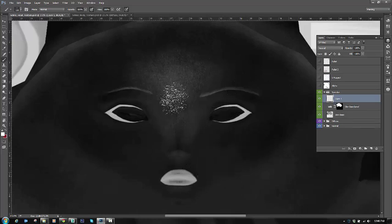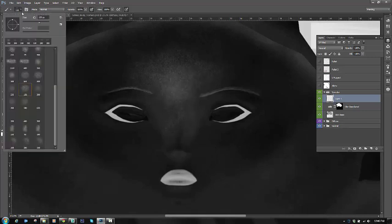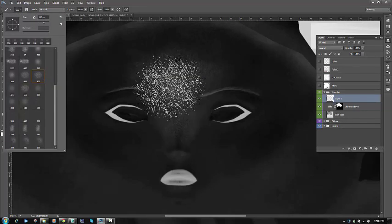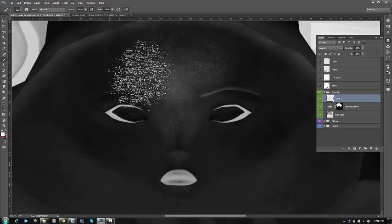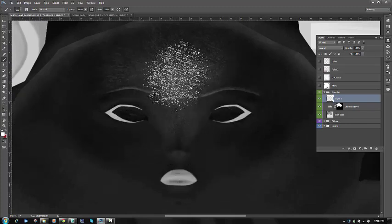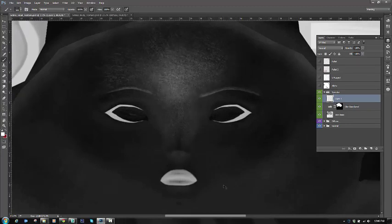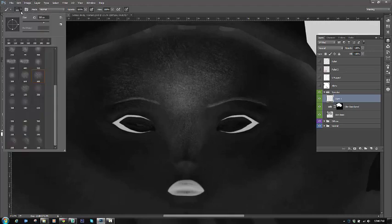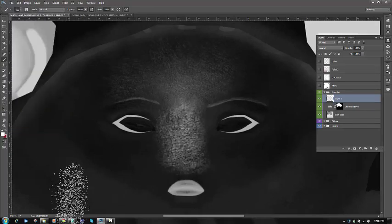and I'm going to add lighter areas where we would have the oiliness of our skin.